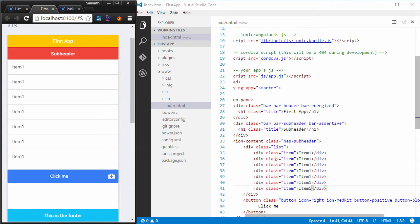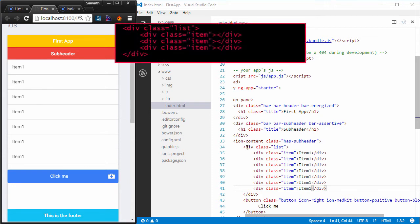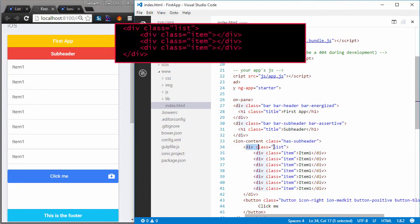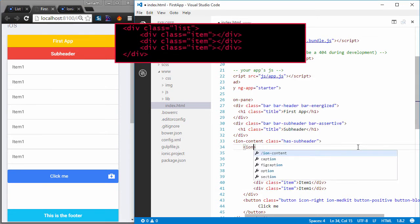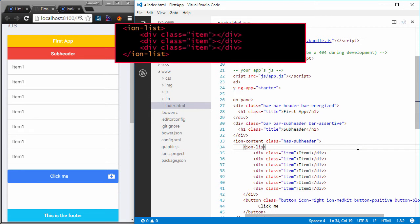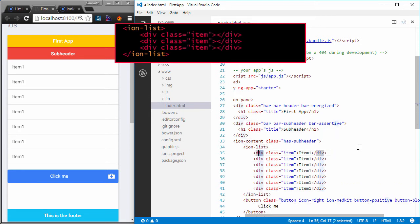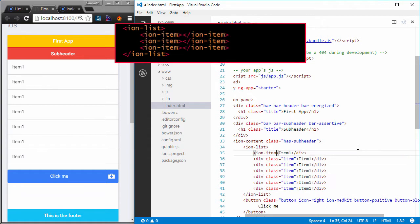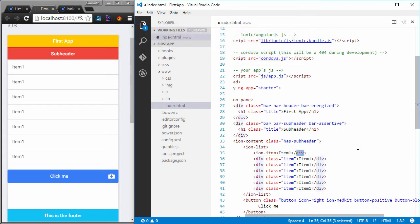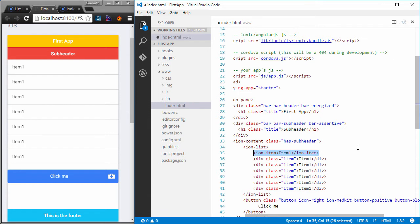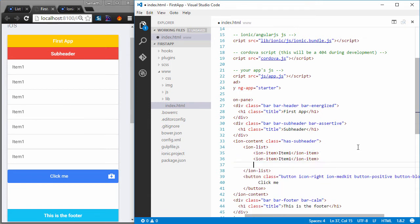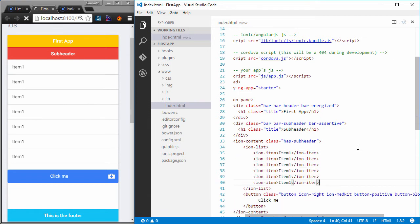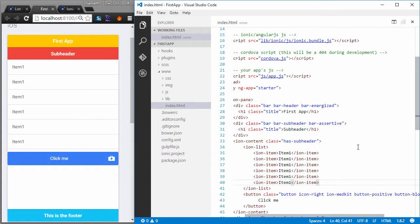Another way is that instead of using div with a class of list, all you have to do is use the tag ion list. Also, instead of using the div with a class of item, all you have to do now is use the tag ion item. And now what you can do is replace all these tags that you have just created with ion item. Save it and you will get the same output as you were getting before.